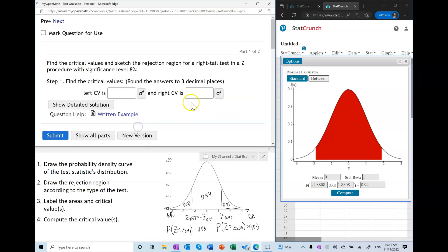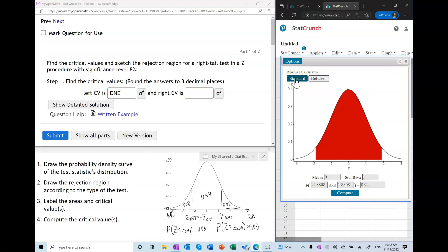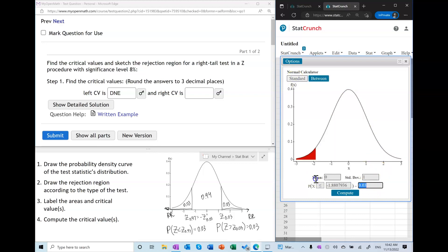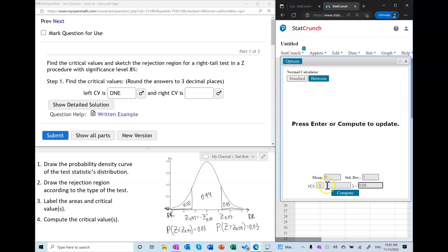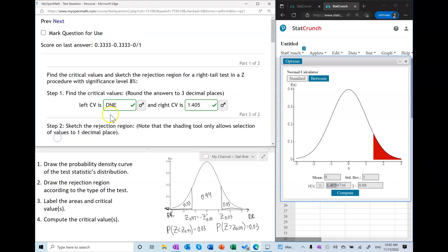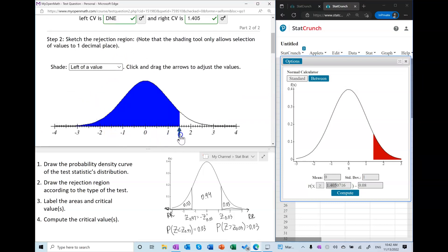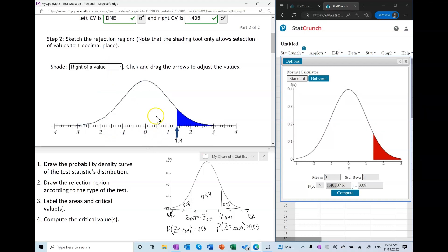Let me run a couple more examples. This time I'm not going to draw it out — I'll just use StatCrunch and think out loud. This is a right-tail test in the Z procedure, so the left critical value does not exist. The right critical value is defined by the area to the right being equal to alpha. I put alpha in, set it to greater than, and this is my right critical value — 1.4, with the area to the right.